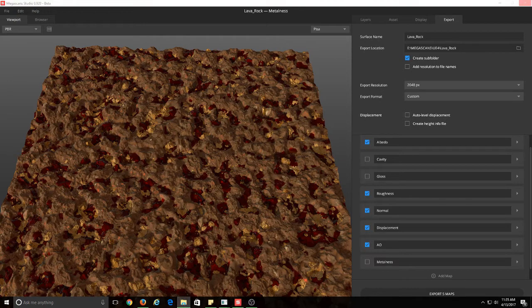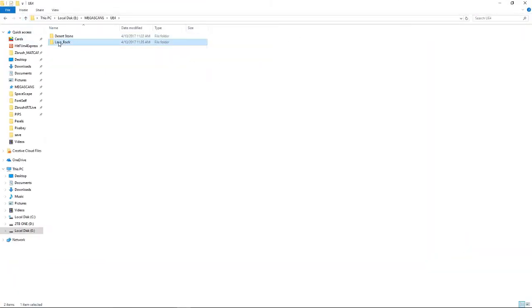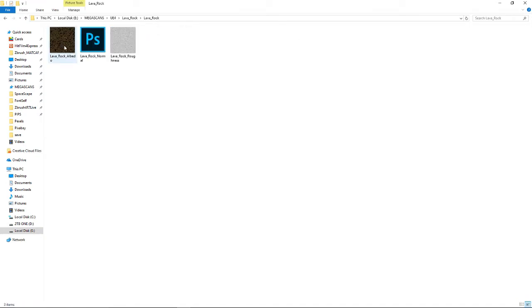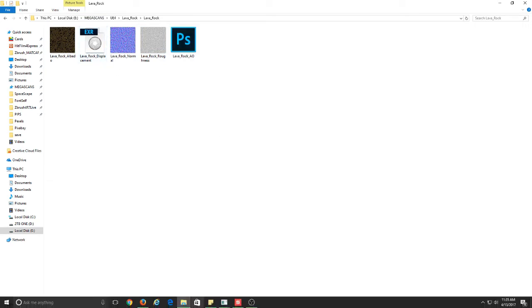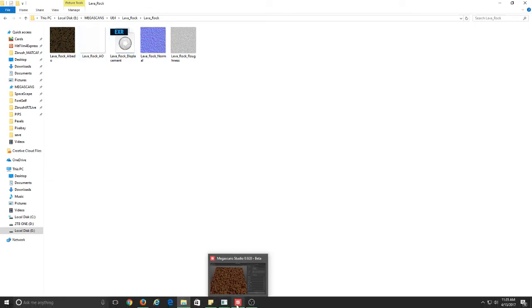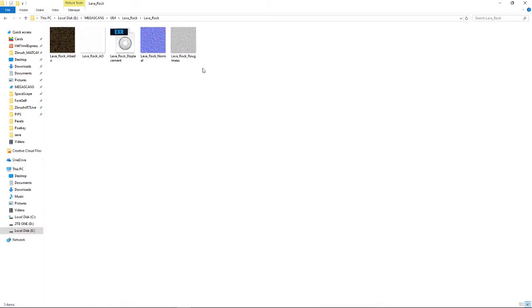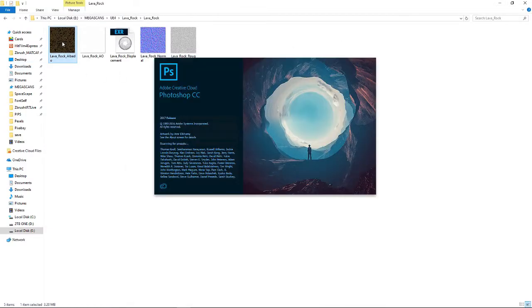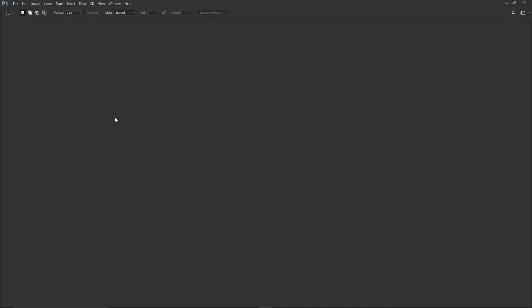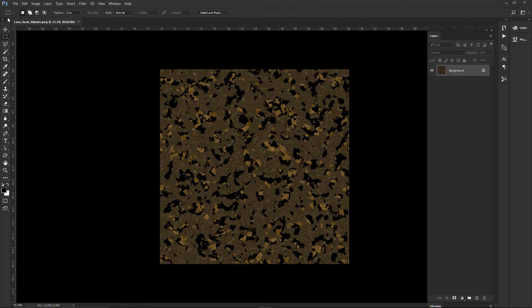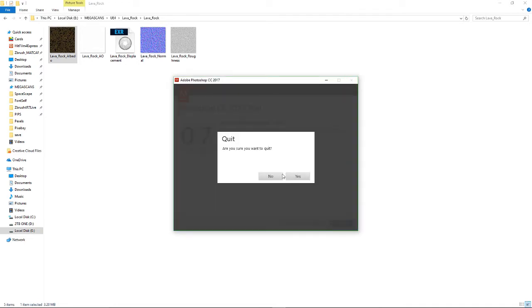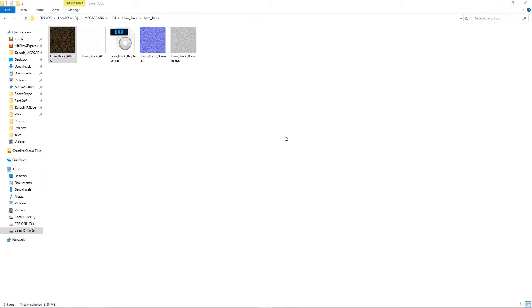Then, let's open up that folder. Lava rock. And it looks like it's still doing its thing. One, two, five maps. And I've got five maps. So, it's done. Now I can import this into Unreal Engine 4. Let's quickly take a look at the Albedo. There's our Albedo map. It looks good. I'm not sure why it's saying a trial version with Photoshop. I've had Photoshop for years.